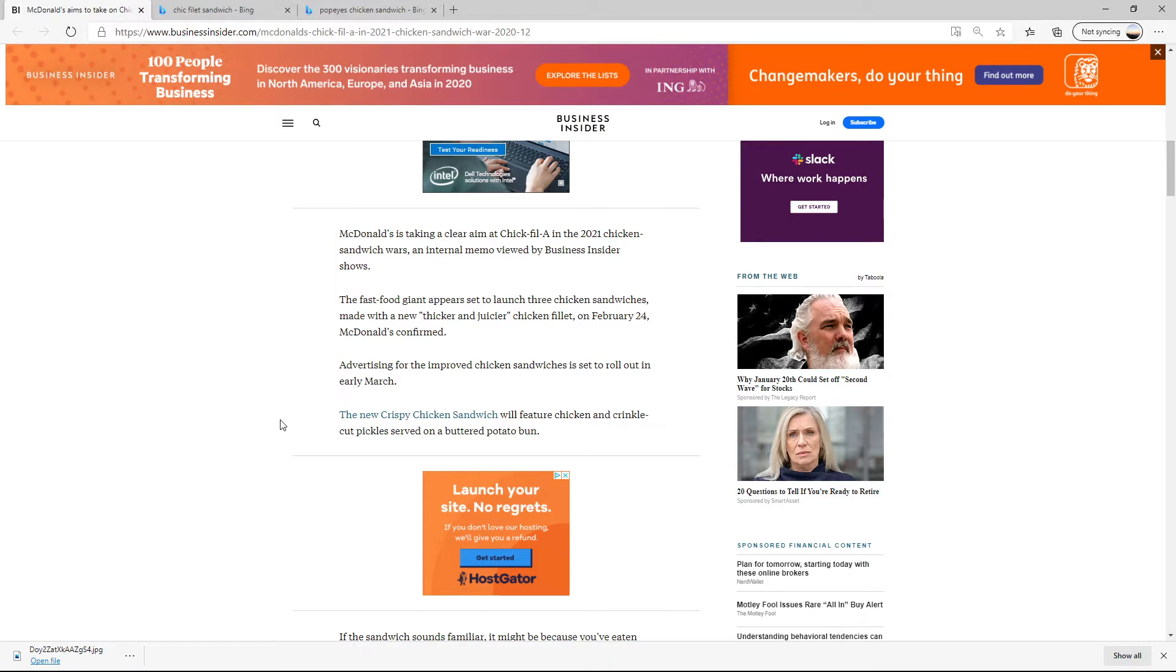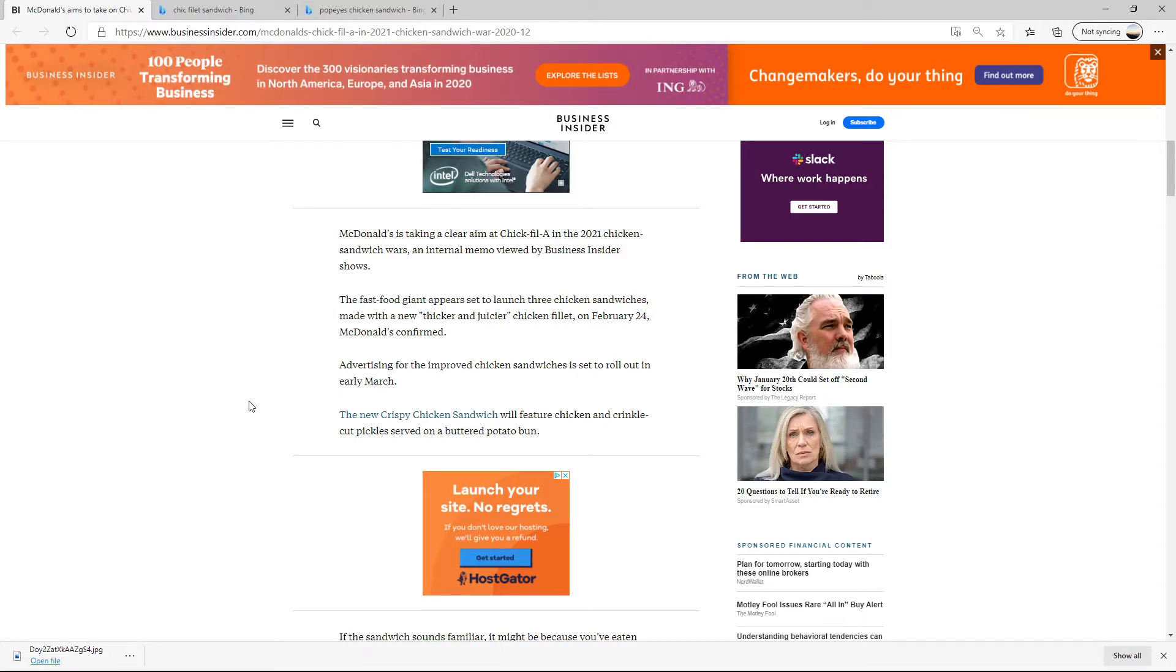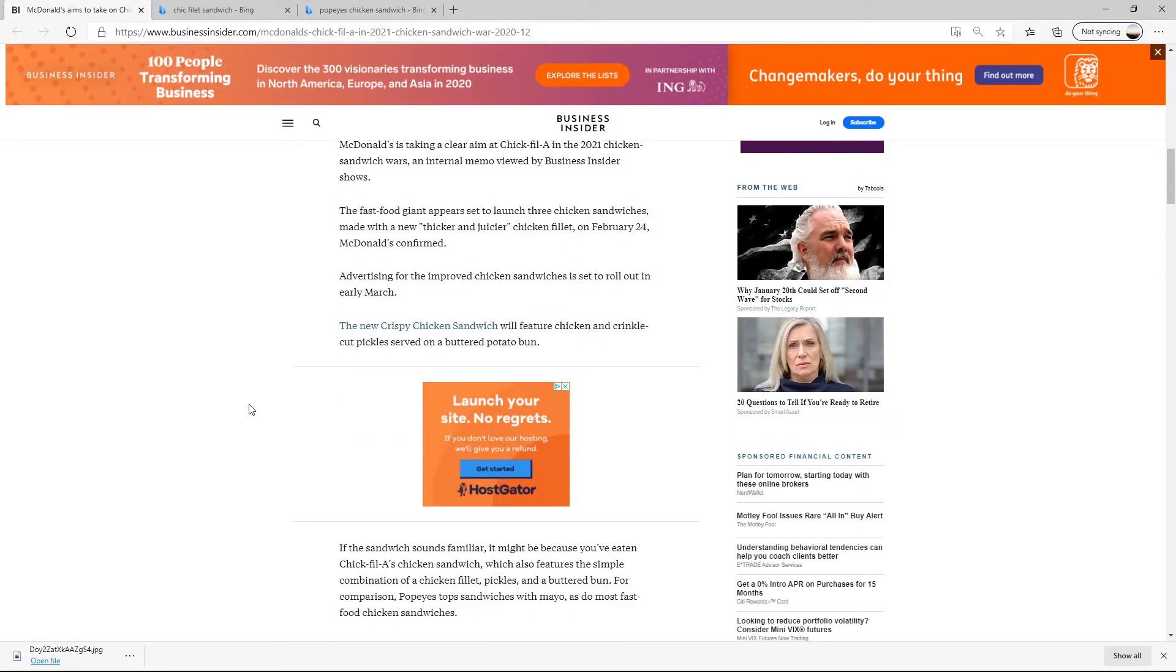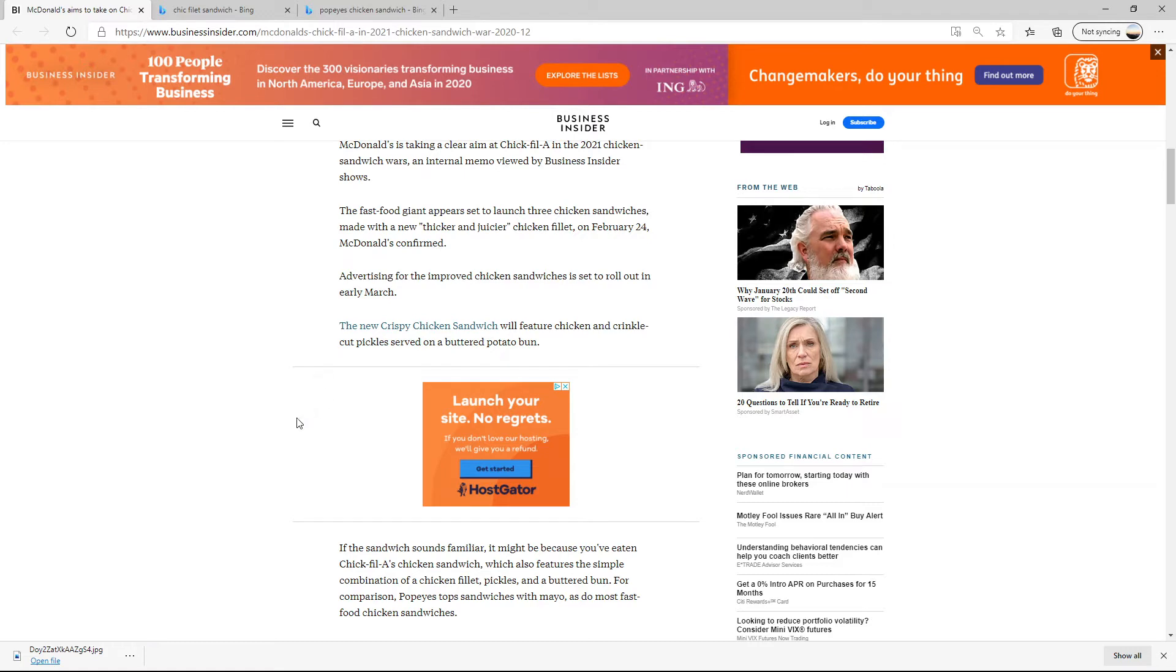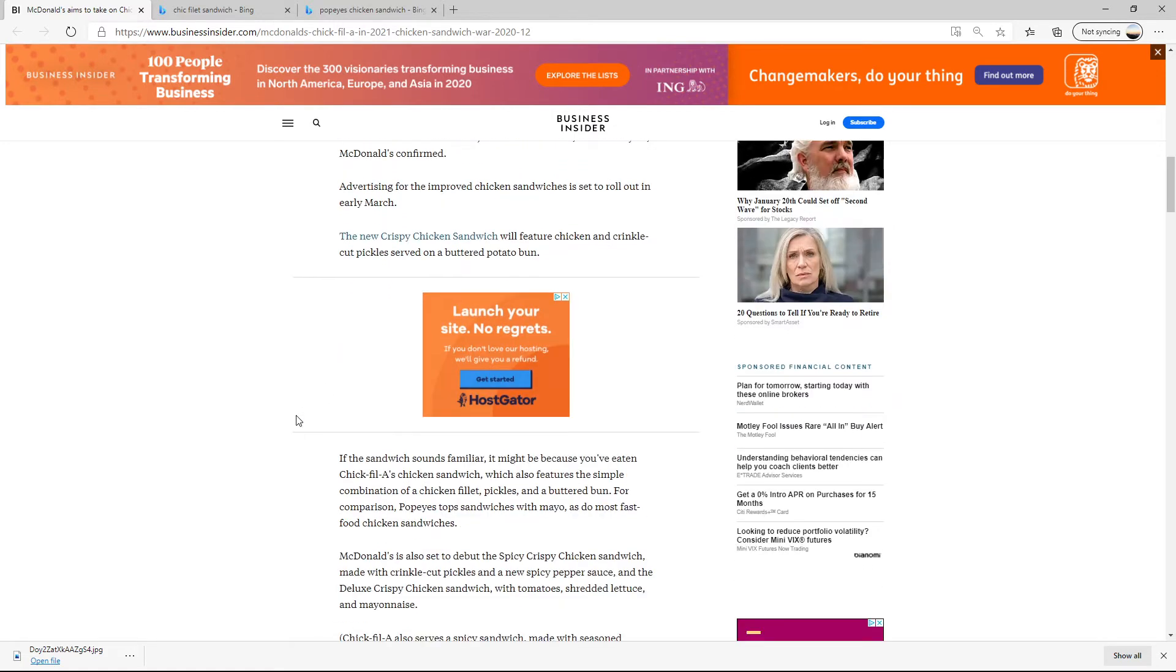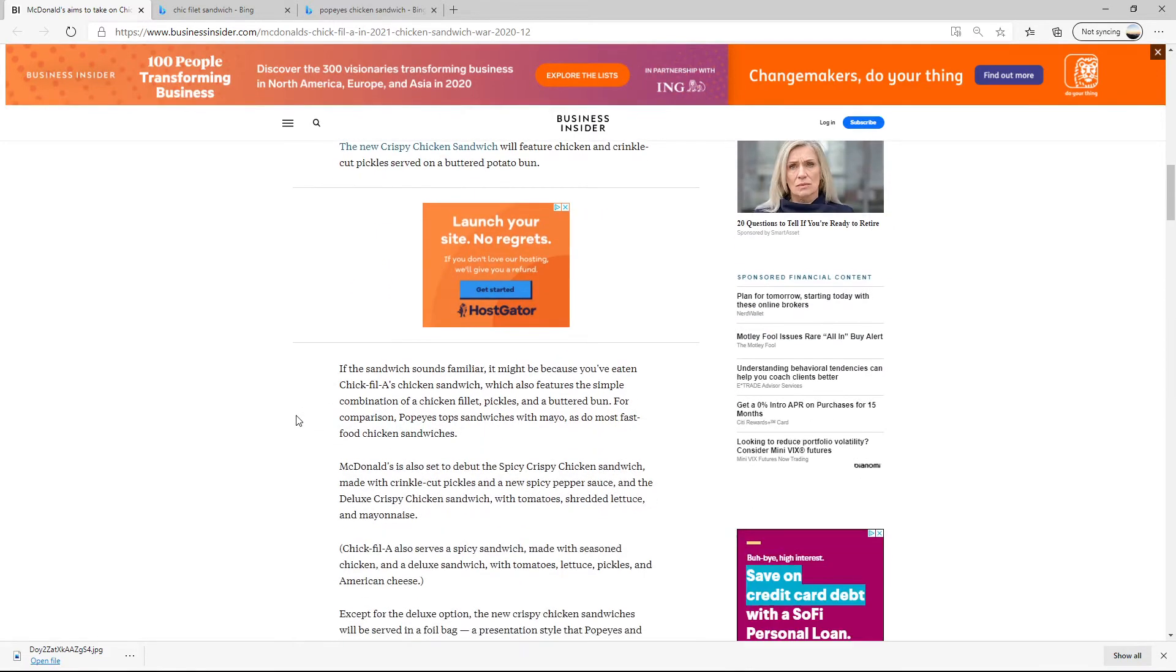And since we're on the subject of fast food, McDonald's ain't ever going to beat Chick-fil-A with their salads. I'm sorry. But maybe the sandwich is good. I bet it's going to be cheaper than the Chick-fil-A sandwich by a significant amount. It looks like the new crispy chicken sandwich from McDonald's will feature chicken and crinkle cut pickles served on a buttered potato bun. I bet it'll be cheaper, but not as good as Chick-fil-A.